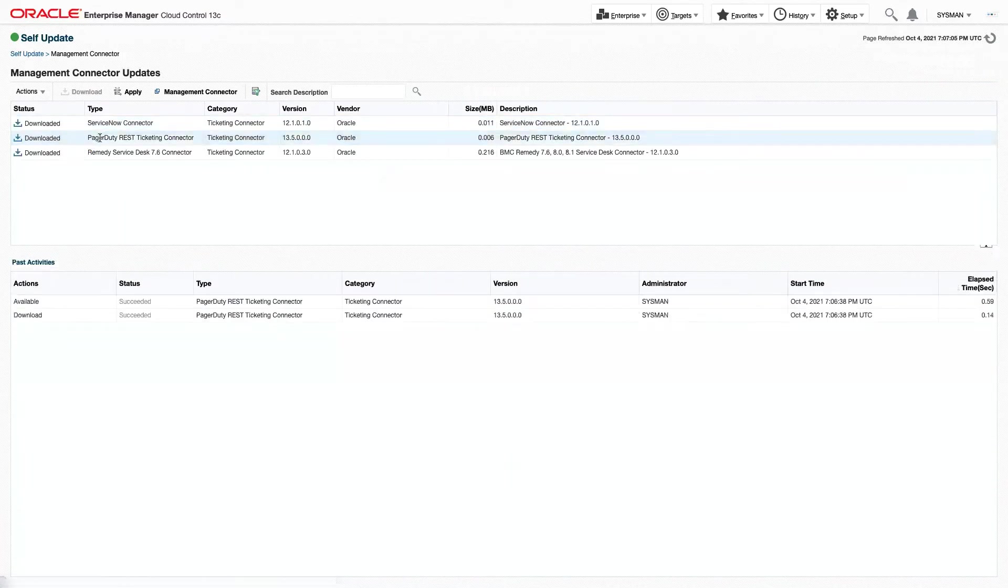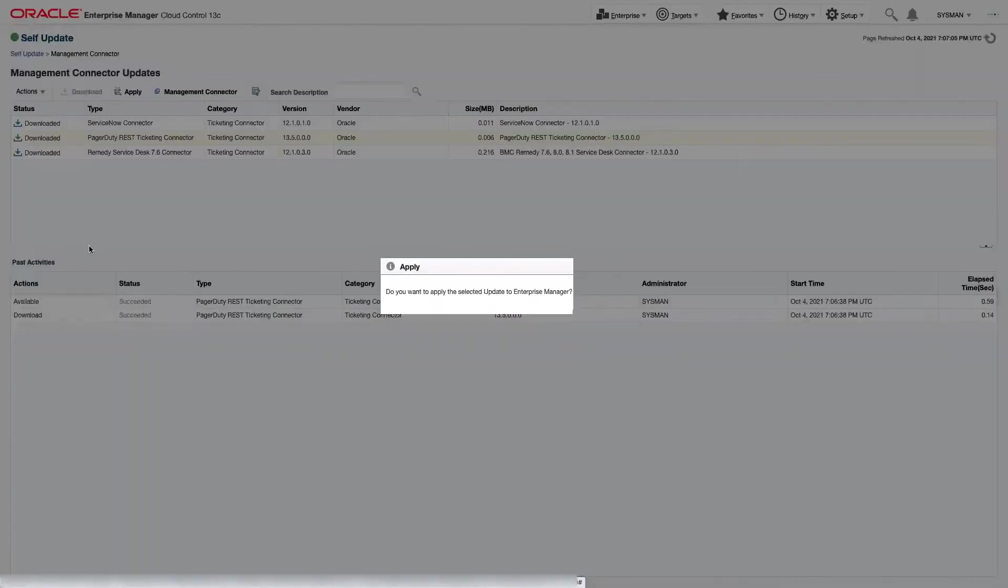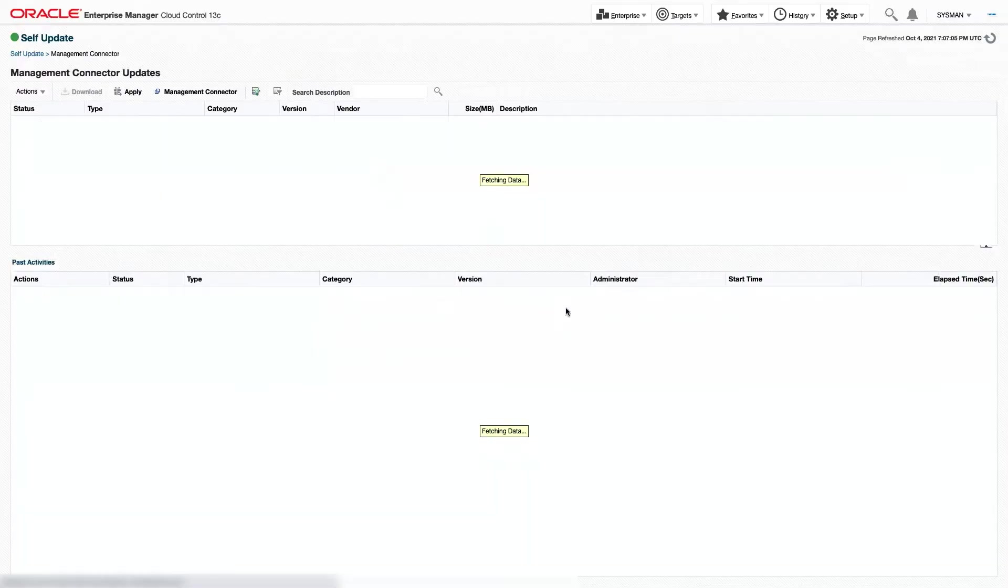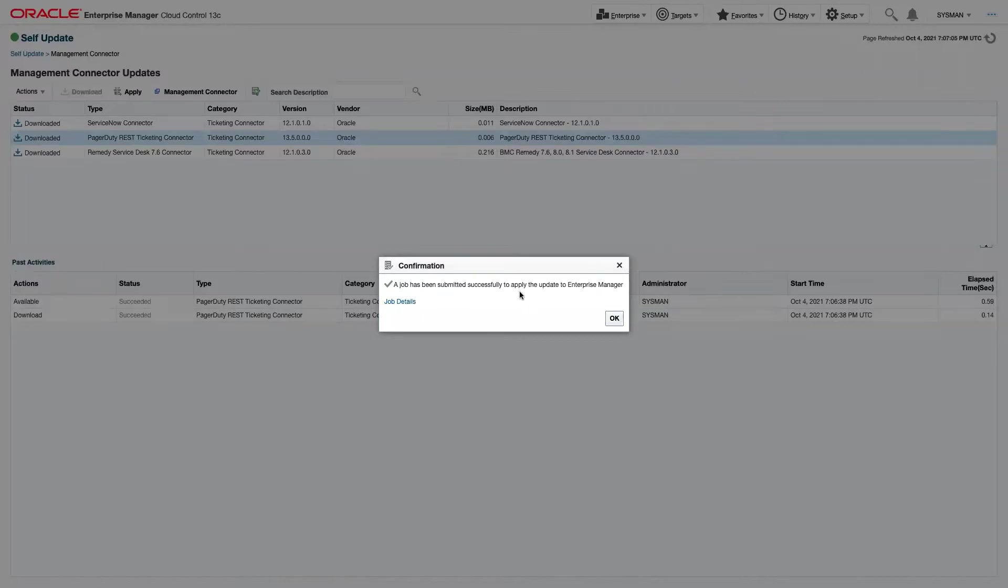Here we can see the PagerDuty REST Ticketing Connector has already been downloaded. We're going to click the Apply button and then OK.